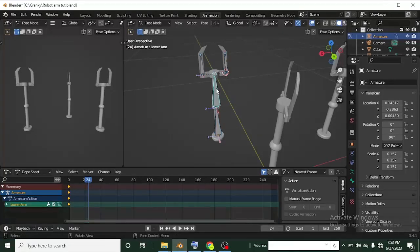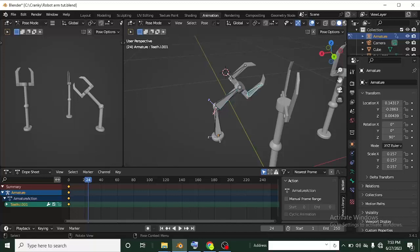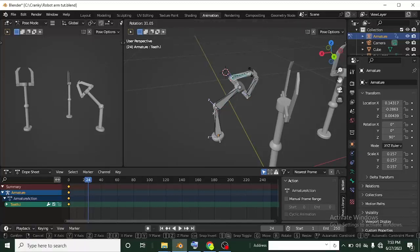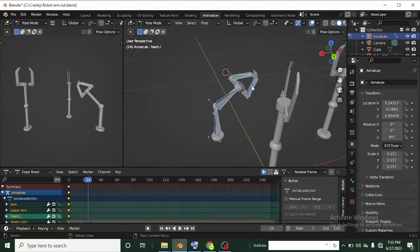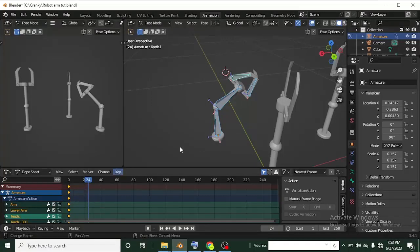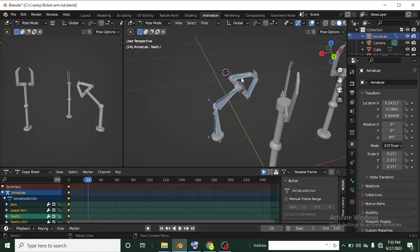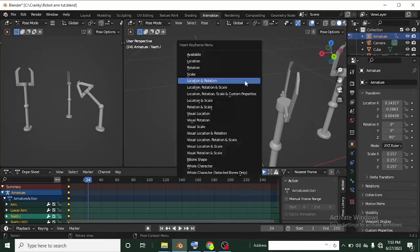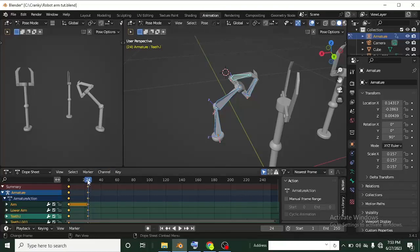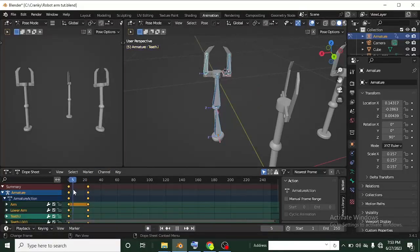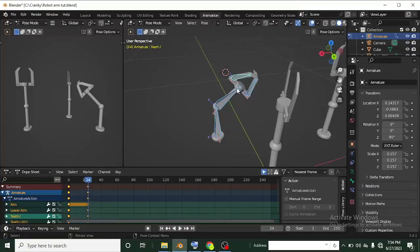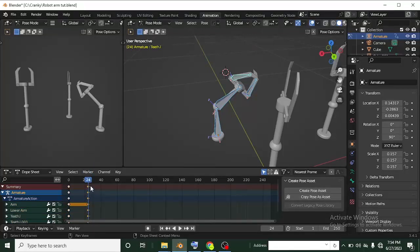Moving to frame 24, I click on a bone and rotate it, then click another bone and rotate it, and another. I then press A to select all bones — or box-select them — and with my cursor on the scene, press I and select Location and Rotation to insert the keyframe. If your cursor is not on the scene, you won't get the insert keyframe option.